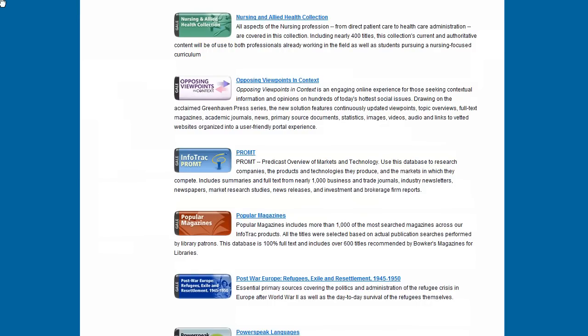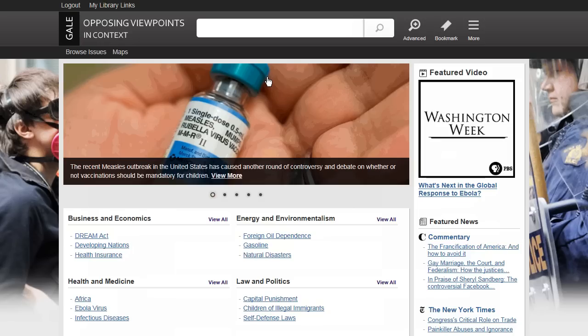Let's try this resource called Opposing Viewpoints in Context. That's just like a website. No, it actually isn't a website. Instead, it's a database. It's made up of books, magazines, newspapers, and journal articles. Also images and videos. Let's take a closer look.